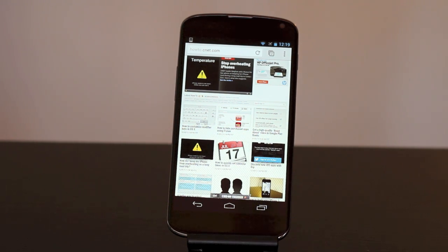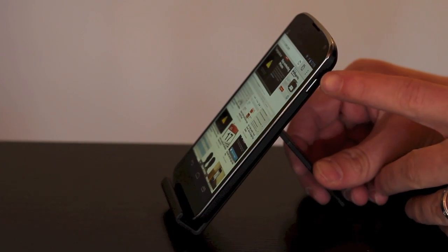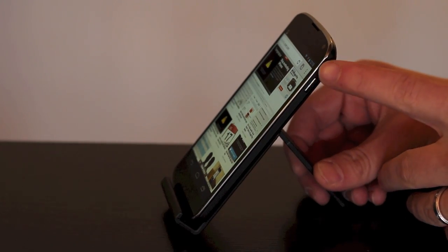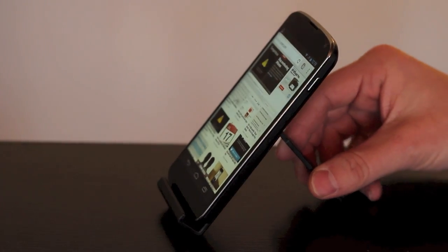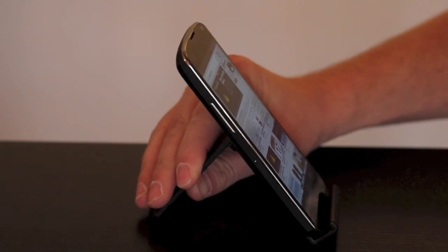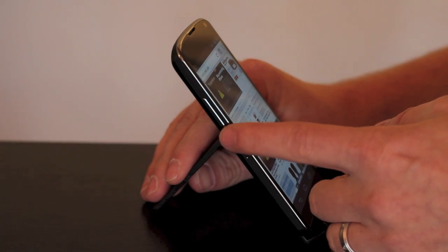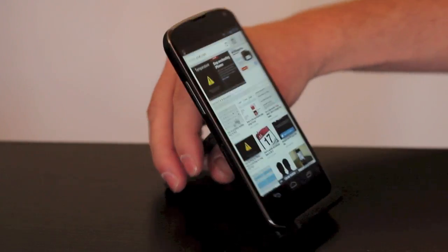Like I said, taking a screenshot is very easy. What you'll need to do is locate the power button, which is on the top right side of the device, as well as the volume down button, which is on the left hand side.